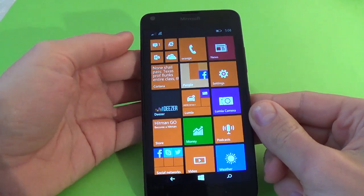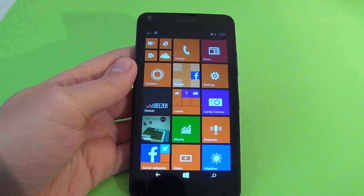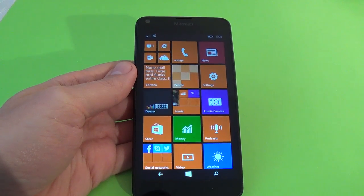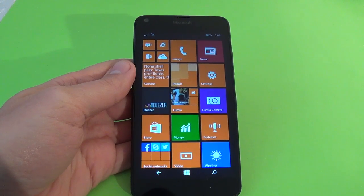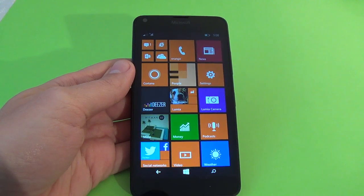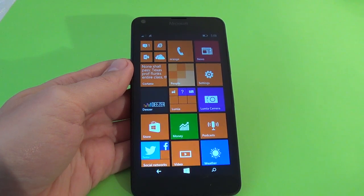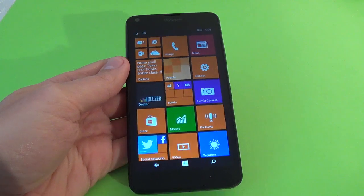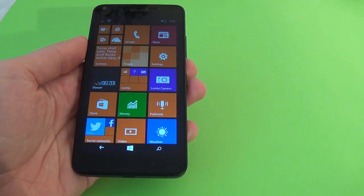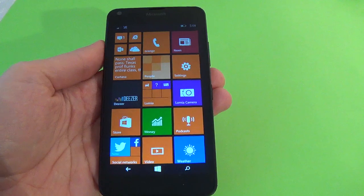Hi everybody, I'm Dan from GSM ABC and in this video tutorial I want to show you how to set up a custom ringtone on your Microsoft Lumia 640. I'm making this tutorial because there are many people who don't know how to set up a ringtone on Windows Lumia phones, because these phones came with ringtones from Microsoft and Nokia.